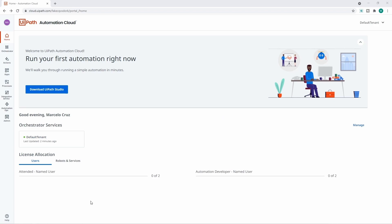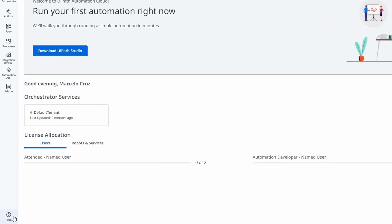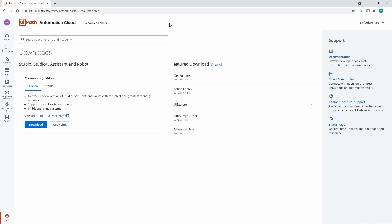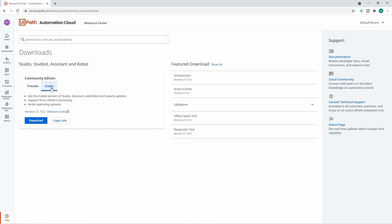Now let's go to the second step: downloading the UiPath Studio installation. Let's click on the Help button, where we can download UiPath Studio. We have two options — Preview and Stable — and in this course we will use the Stable version, so let's click on Stable.